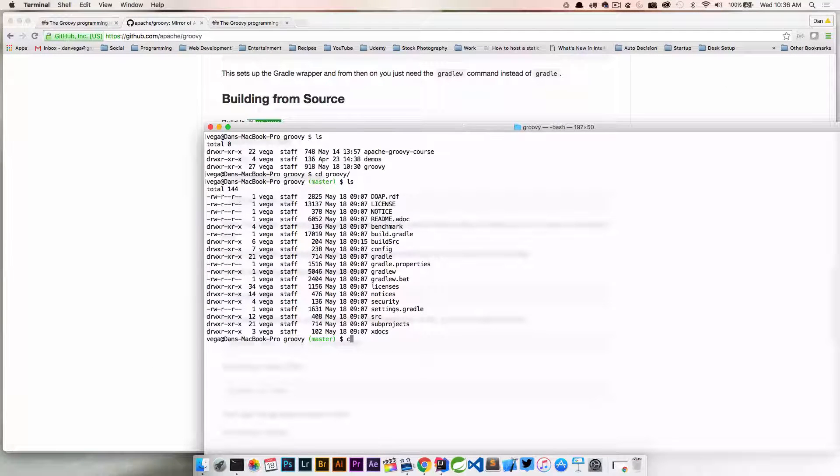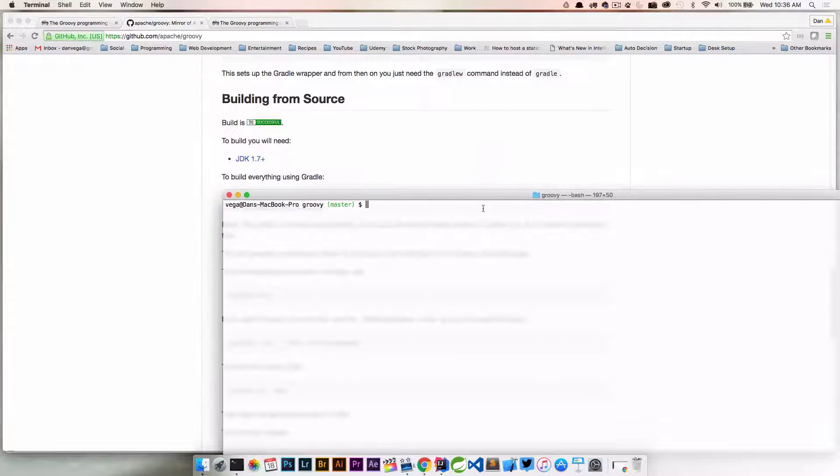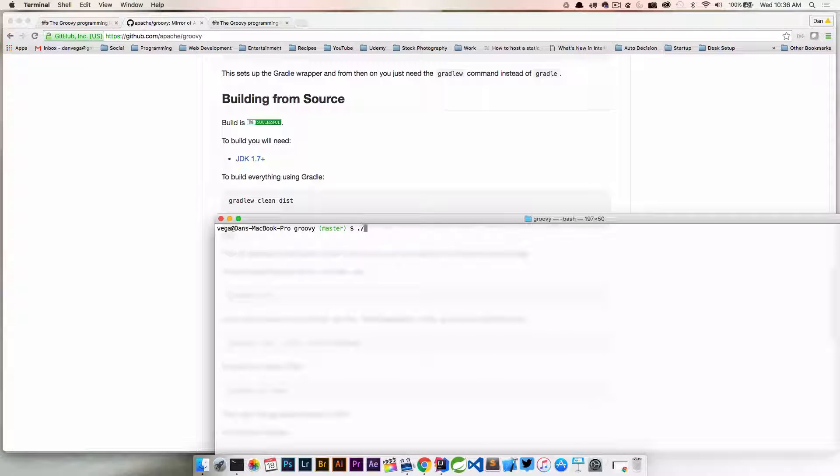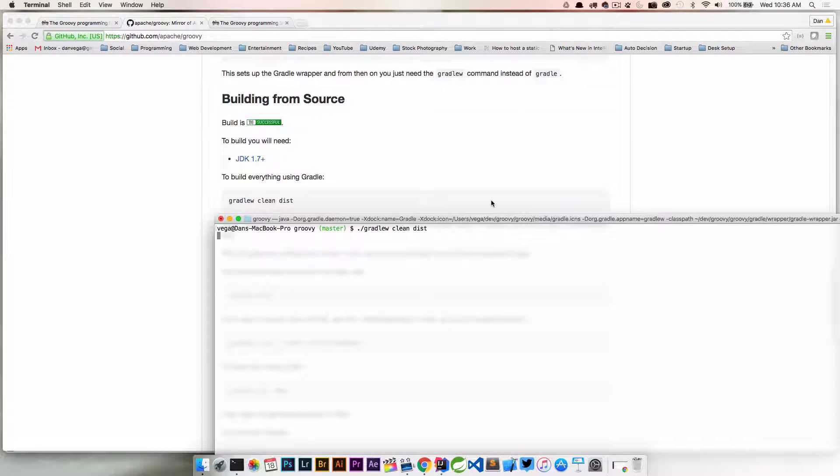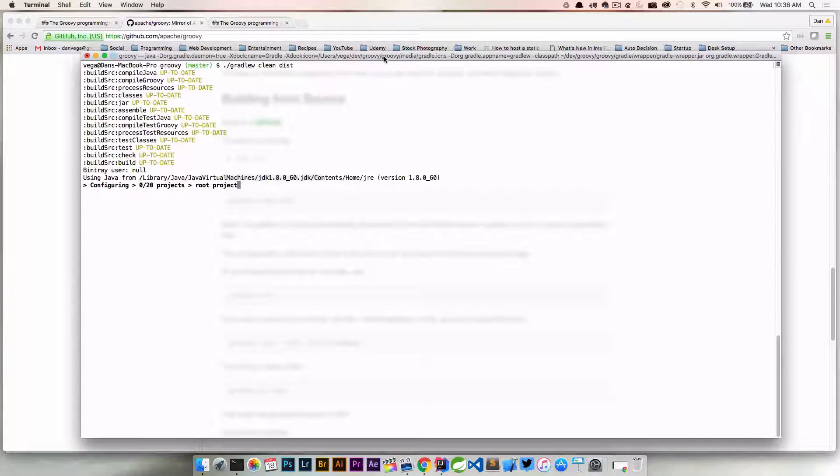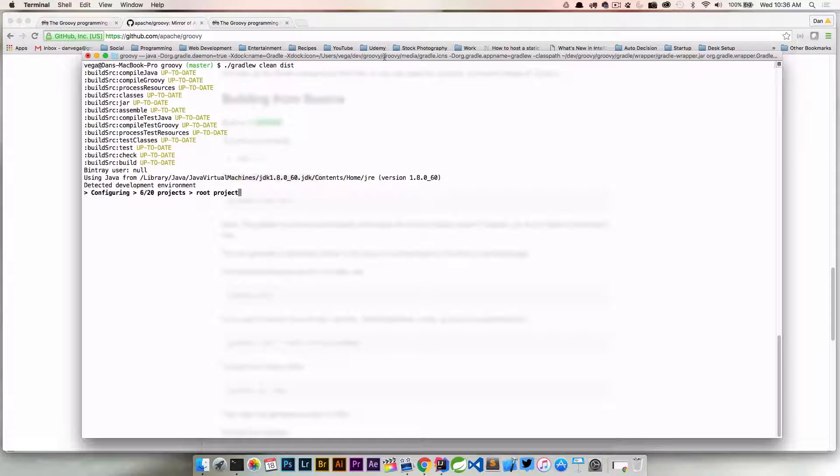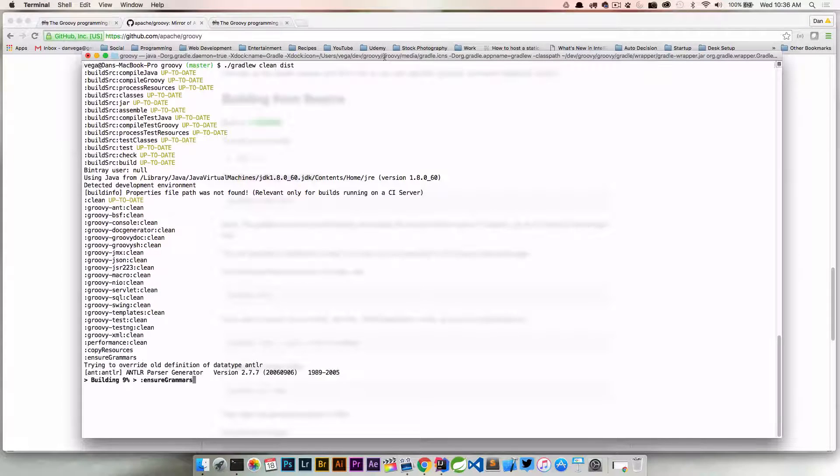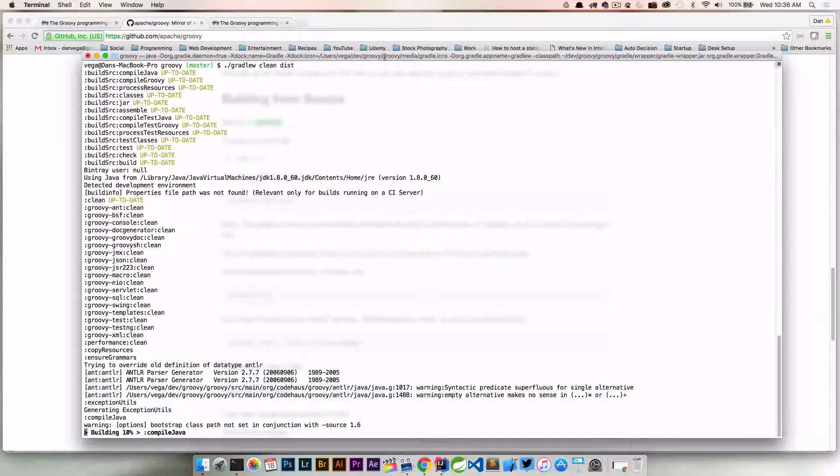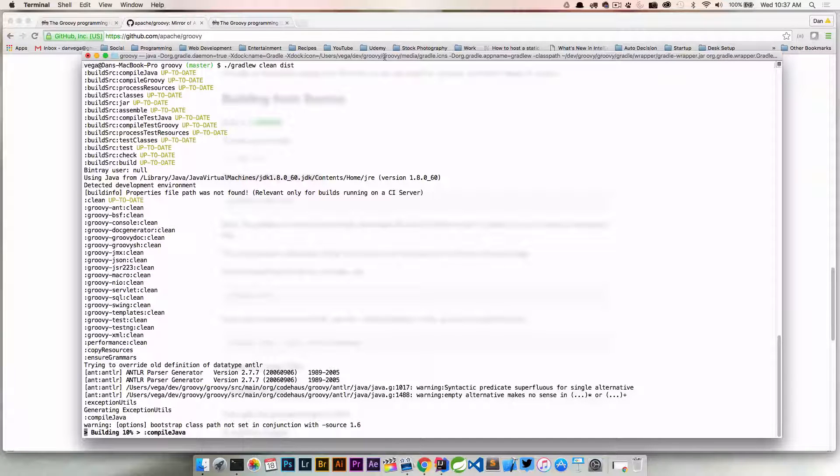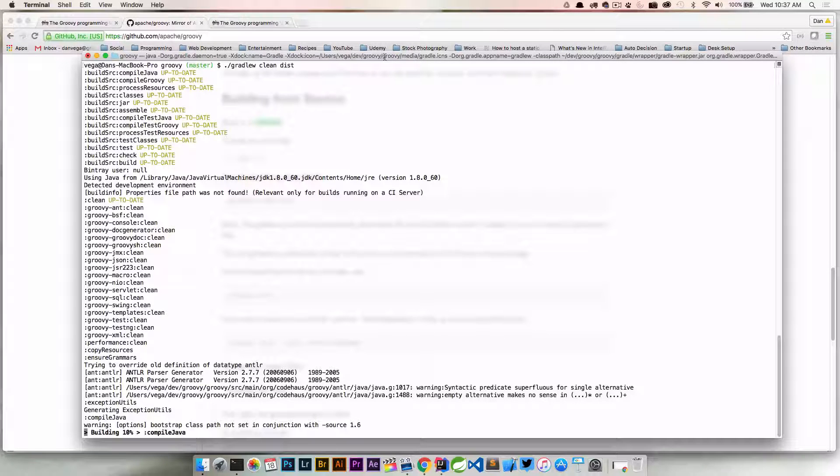I'm going to go ahead and clear this. We're actually using the gradle wrapper. So I'm just going to say gradlew clean dist. And this is going to start building our Groovy project here. Now, this is going to take a little while the first time that you do it, just because there's a lot to do. So if this takes a minute, I may go ahead and just skip forward for you.